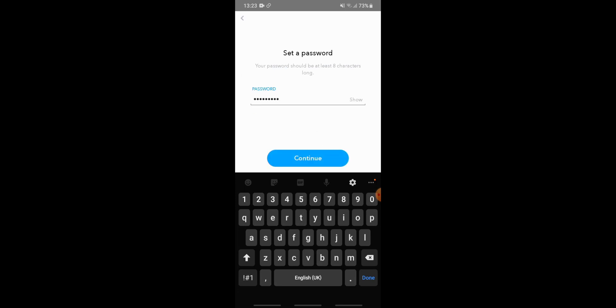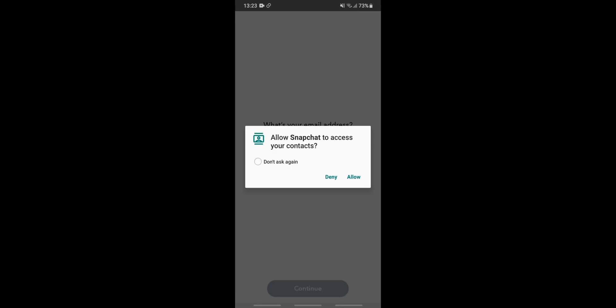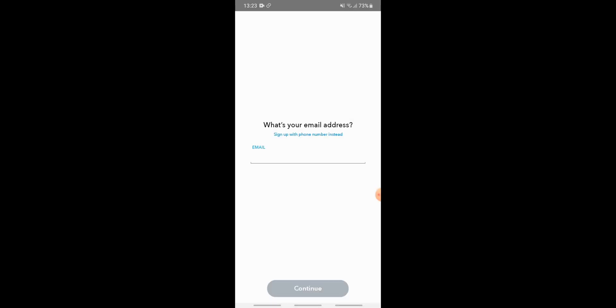Here you are again being asked to allow Snapchat to access your contacts — we will tap deny. Now, for signing up in Snapchat you need to enter your email address. You can also see the option to sign up with a phone number instead.